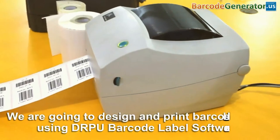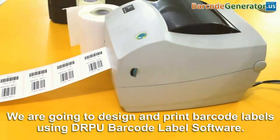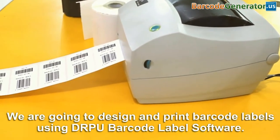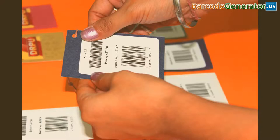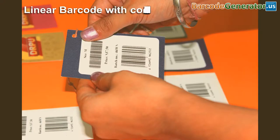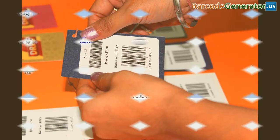In this video, we are going to design and print barcode labels using DRPU barcode label software. Here, we have chosen linear barcodes with Code 39 and D13 fonts.